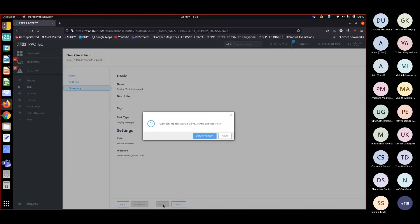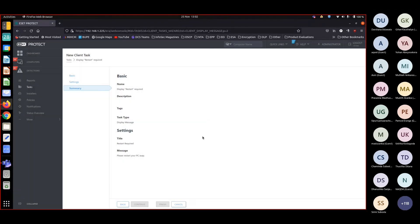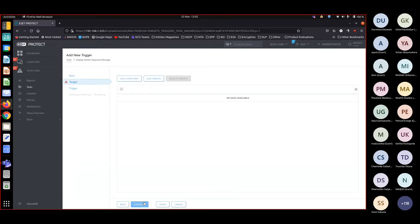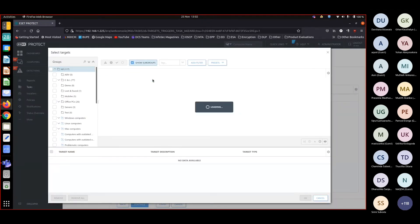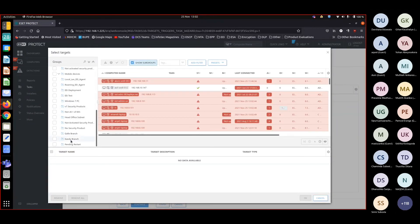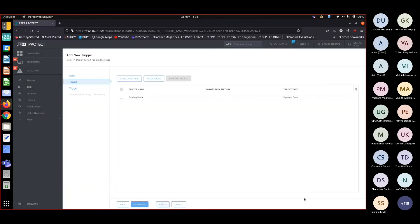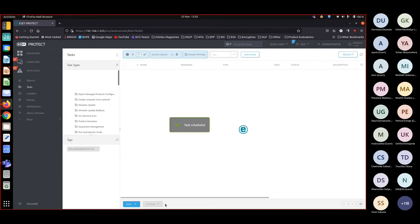Finish, finish. At the create trigger point, display restart required message. Now to whom we are going to show it? To the machines that are in the pending restart dynamic group. Okay, okay, now click finish.